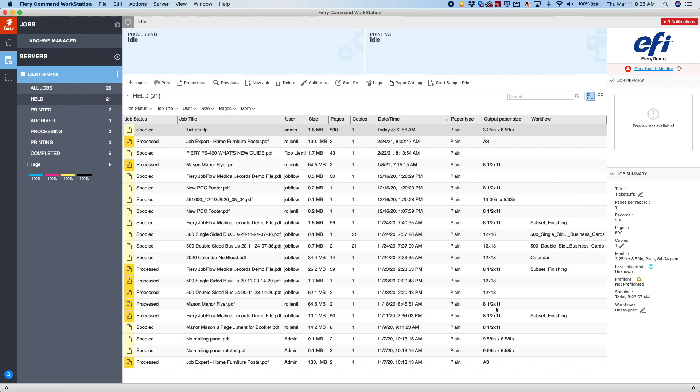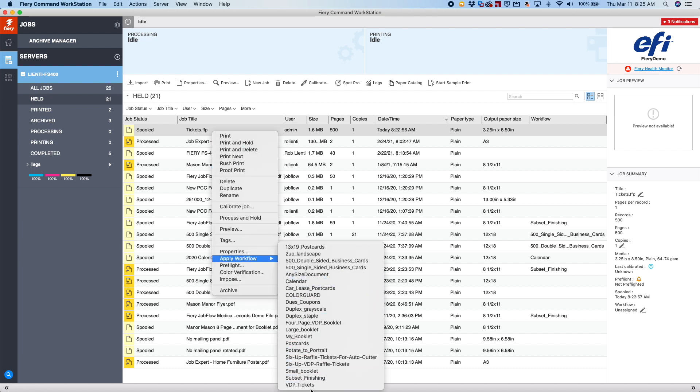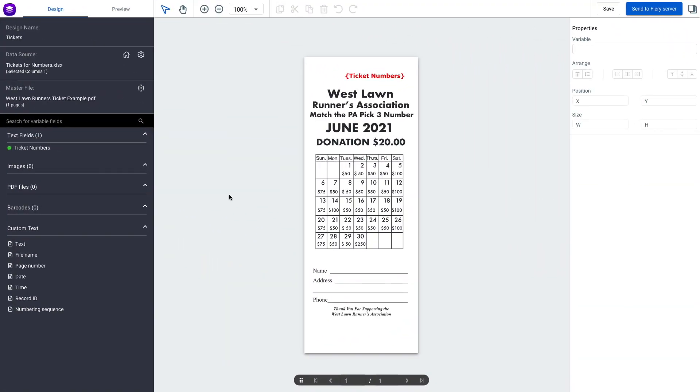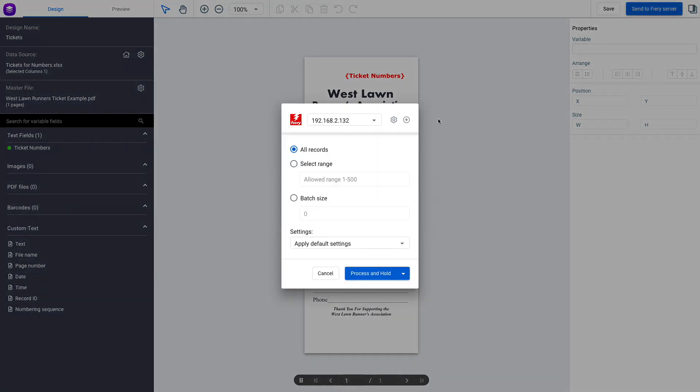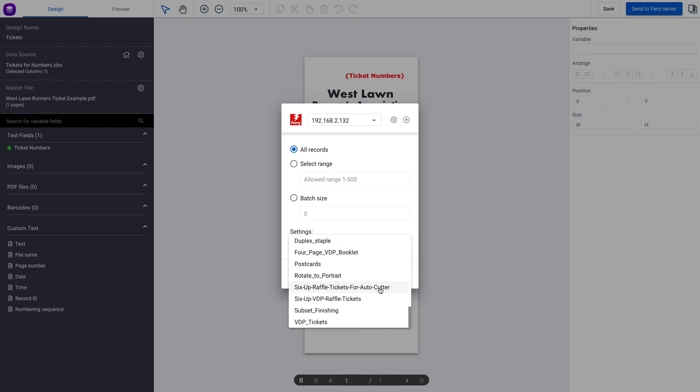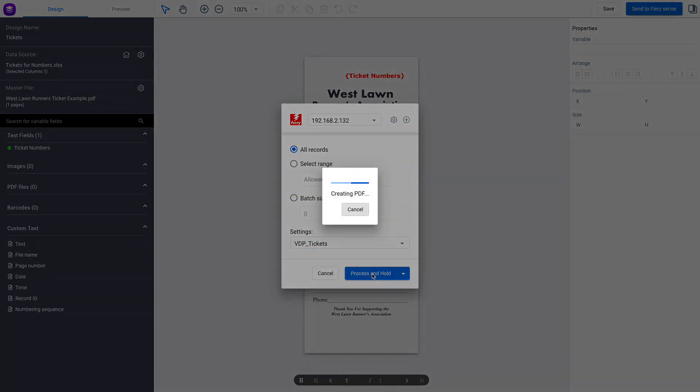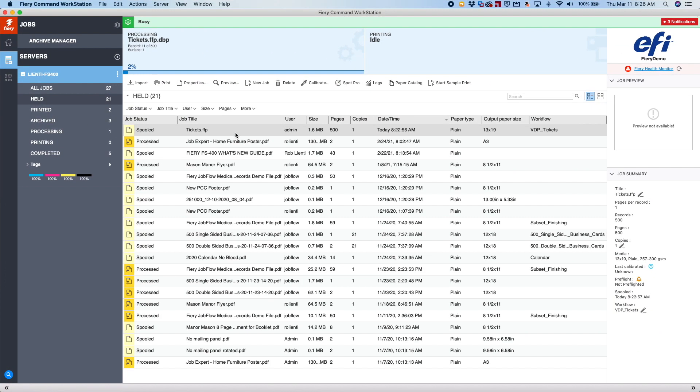So now we've got it all together. We could do a right-click on this job, and you can see we have an option here for VDP tickets as a workflow, or if we open up Freeform Create, then go up and hit Send to Fiery Server, you'll notice that the server preset that we created on the Fiery is now listed underneath Settings. So when we click that and hit Process and Hold, it'll send that job over to the Fiery, and after it's done processing and holding that job, we can take a look at the finished result.